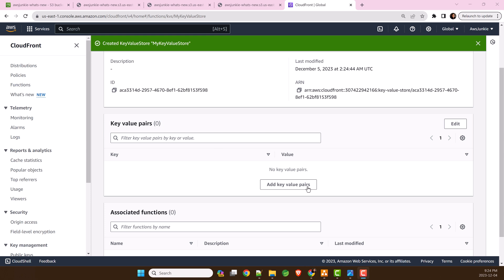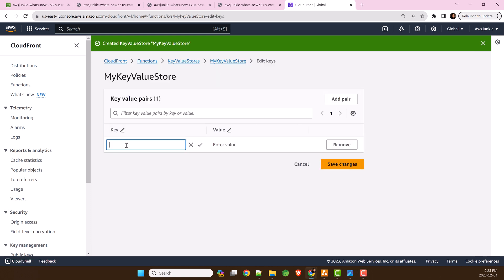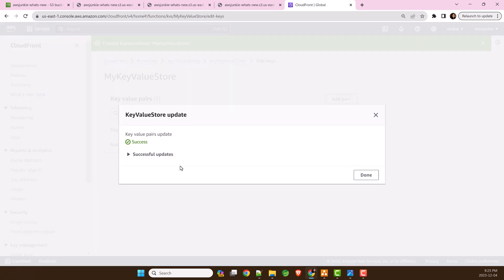Click Add KeyValue pairs. Add pair. Type FeatureFlag as key and off as value. Save changes.